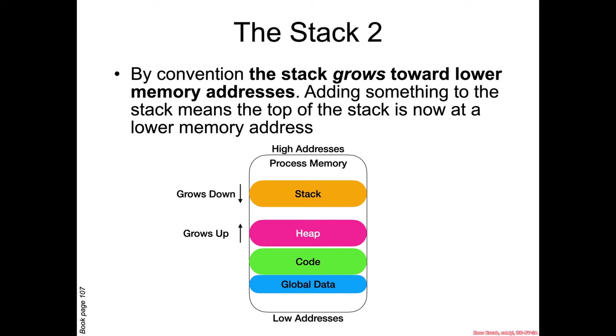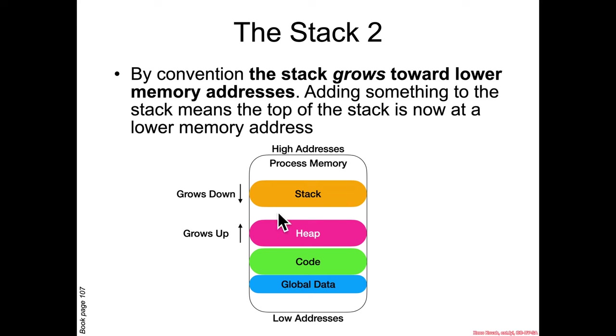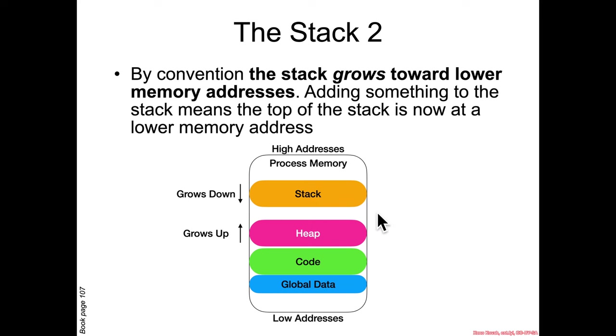So by convention, most operating systems have the stack grow towards low addresses. And conversely, the heap will grow towards high addresses. So as you use more heap space and use more stack space, these will grow towards each other. And eventually, if you use too much stack and too much heap, they will collide and the program will take some sort of error and have to be terminated.